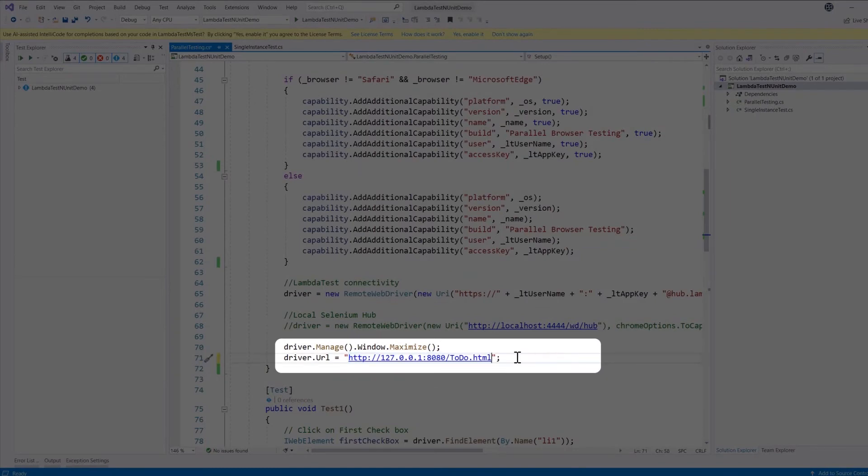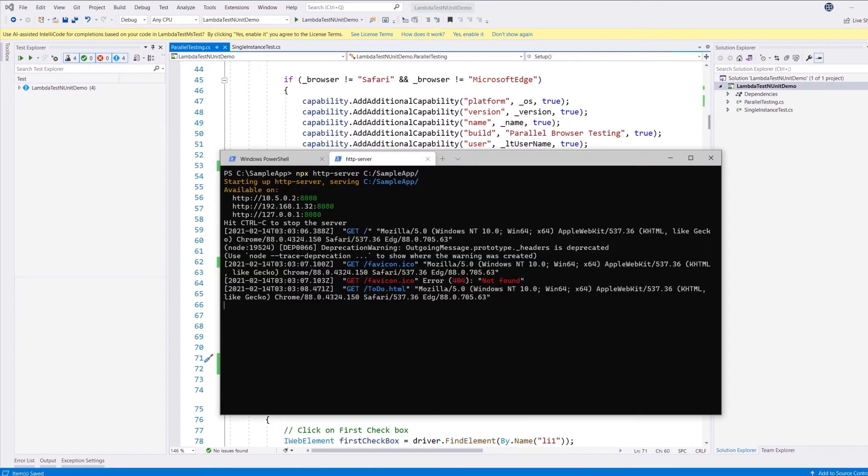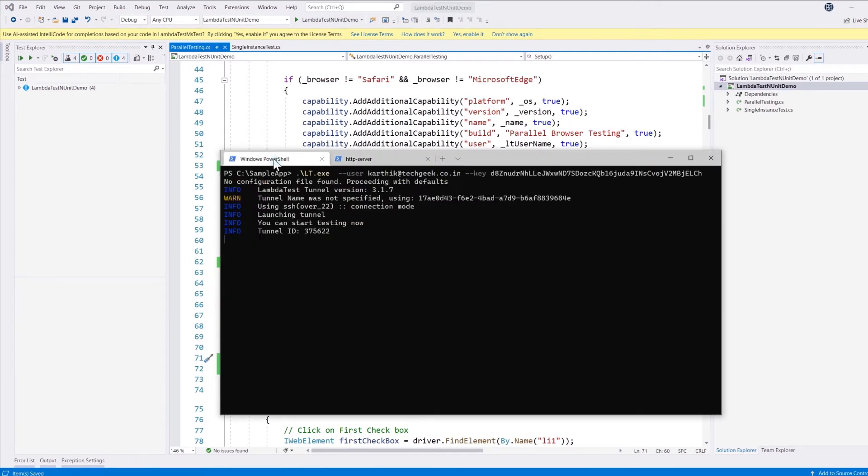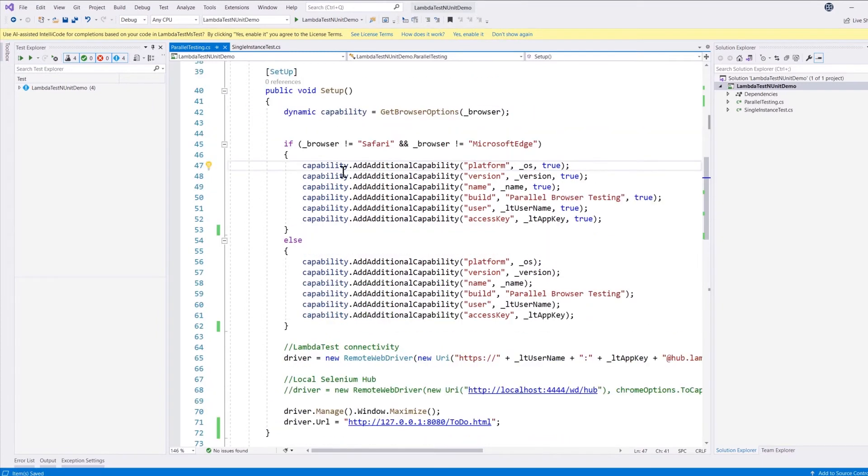I'm just going to use the same URL and I'm going to replace the existing publicly hosted domain to the local machine's URL path. That's it, that is the only change that I have to make for the URL side. But in order for our test to communicate via the tunneling feature that we have enabled, we need to somehow add an additional capability for our remote web driver so that it can start communicating with the LambdaTest platform.